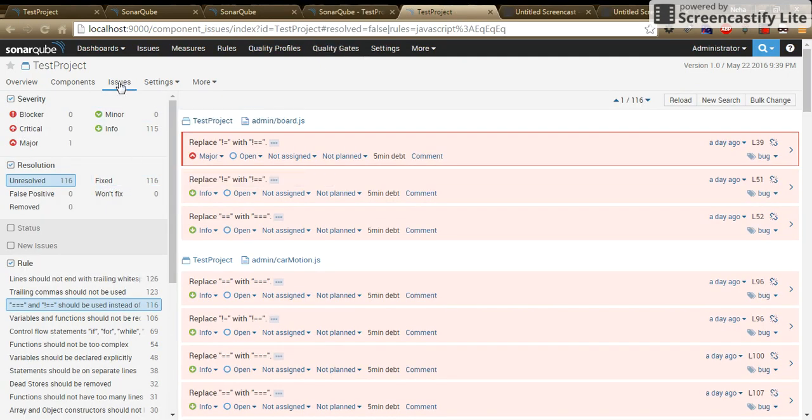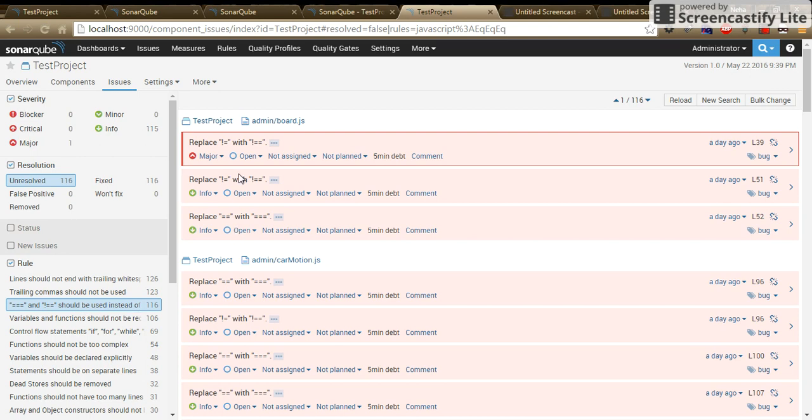Go inside the issue. In the rule tab, select that particular rule from here. And you can view the severity order of that rule is also changed.